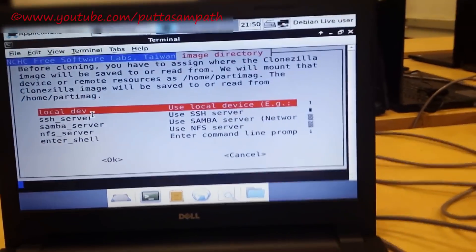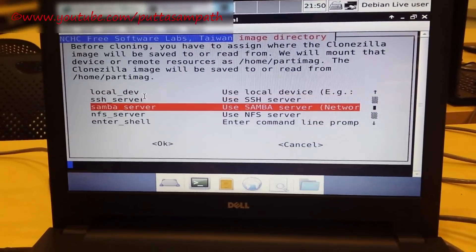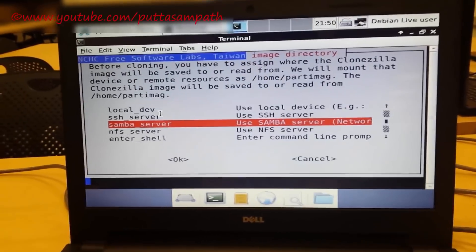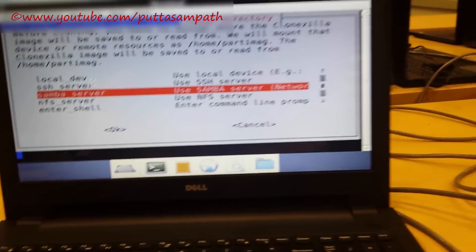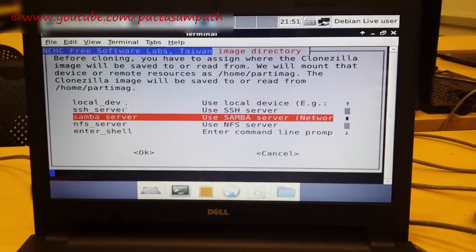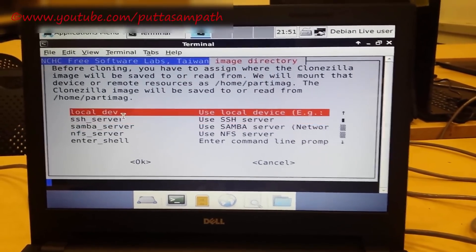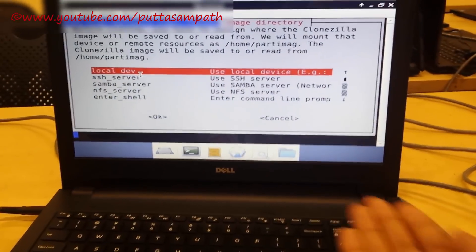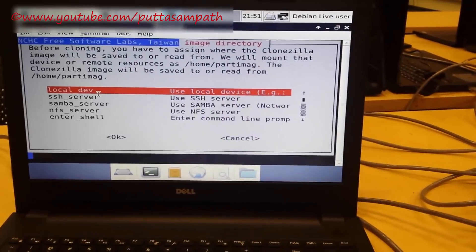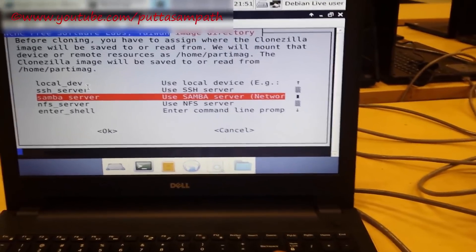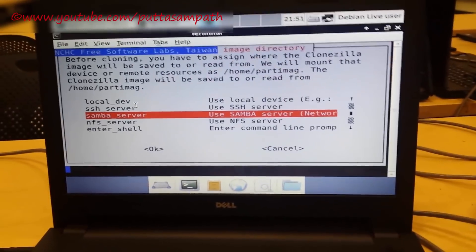It is asking us to choose the image directory which I have saved. As I told you before, I have saved the image onto a different server. So I am choosing Samba server. If you have the image stored on the local hard drive then you can just choose local device.